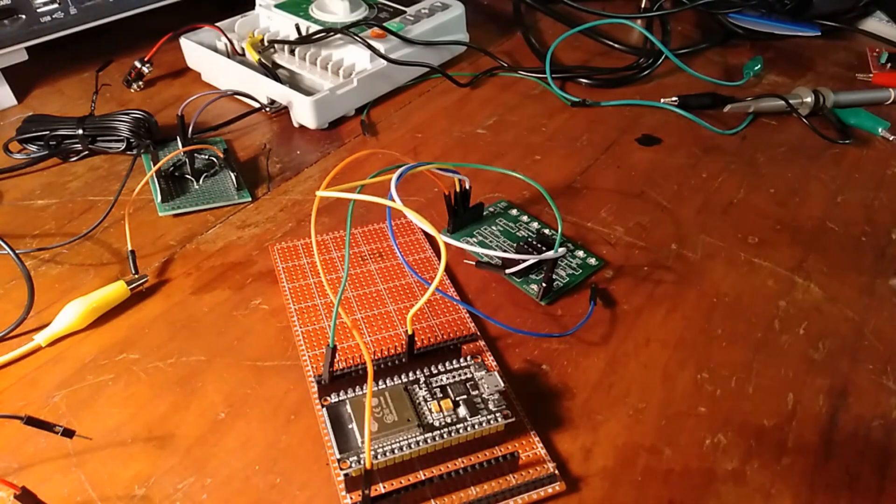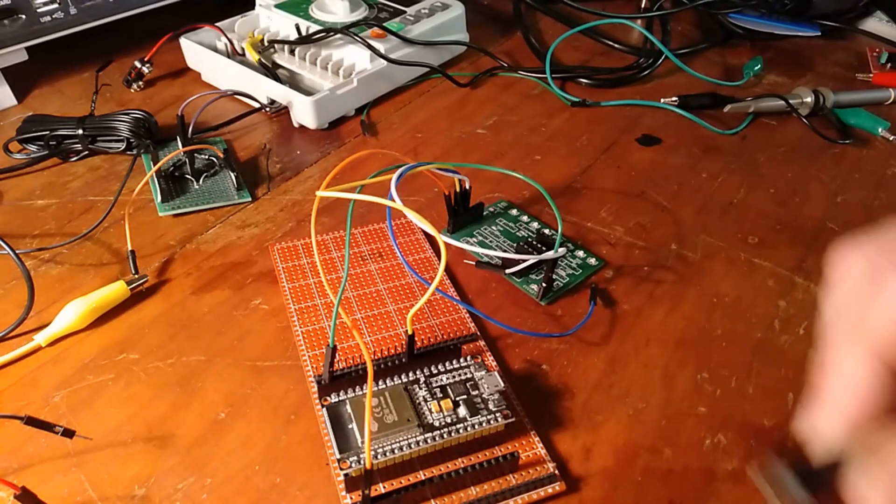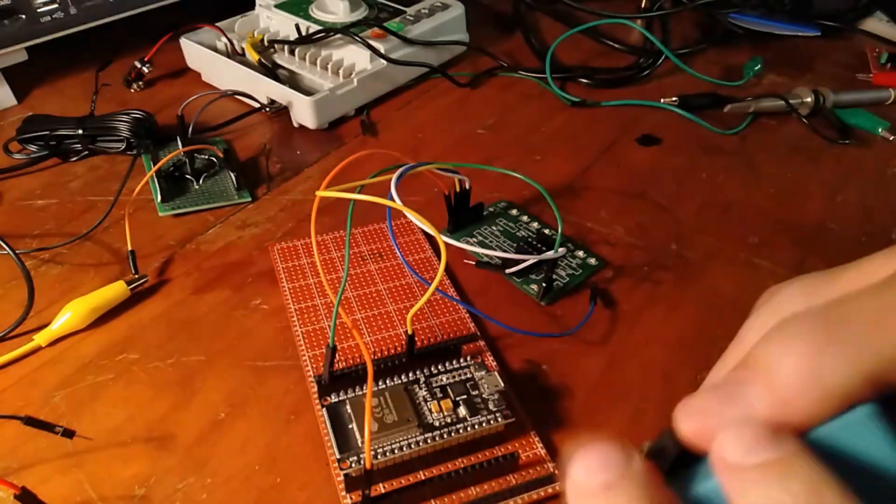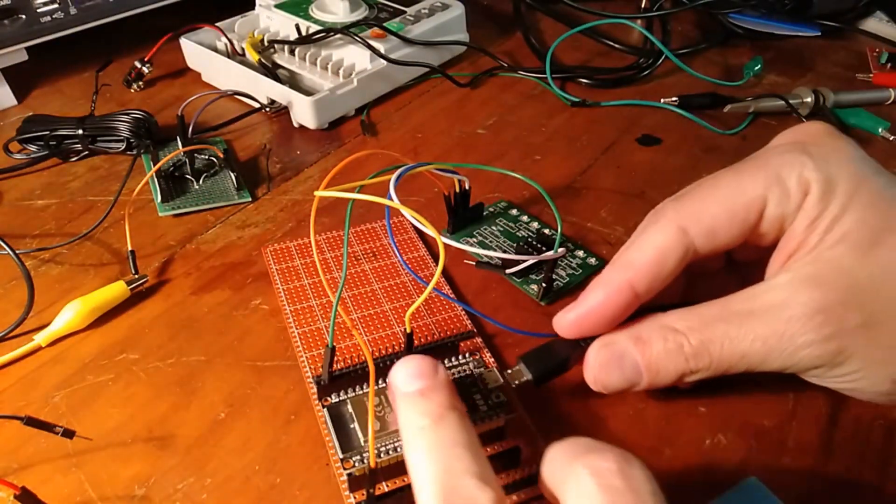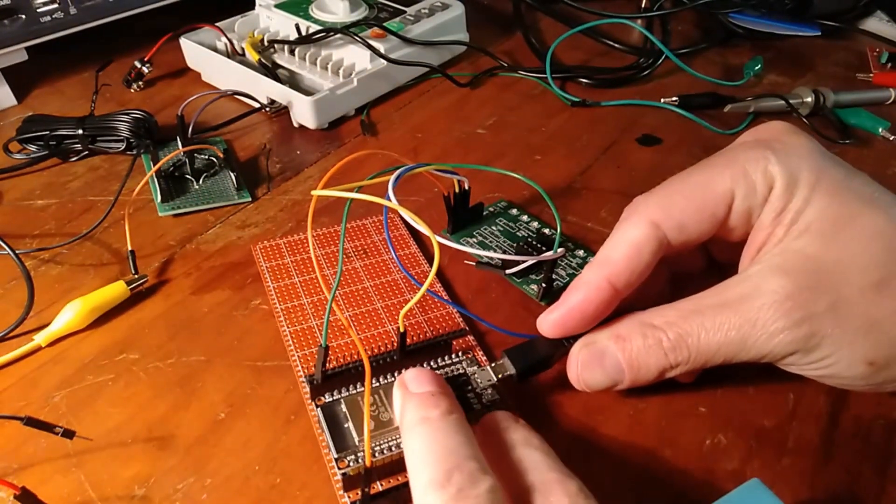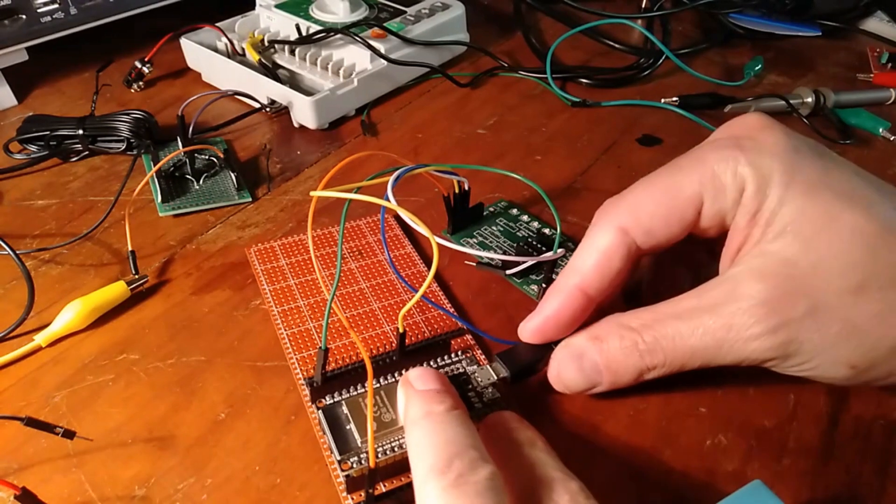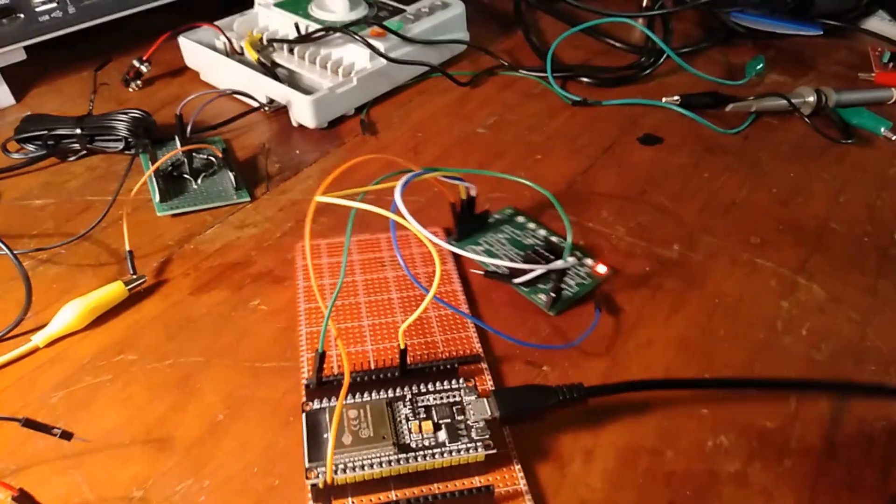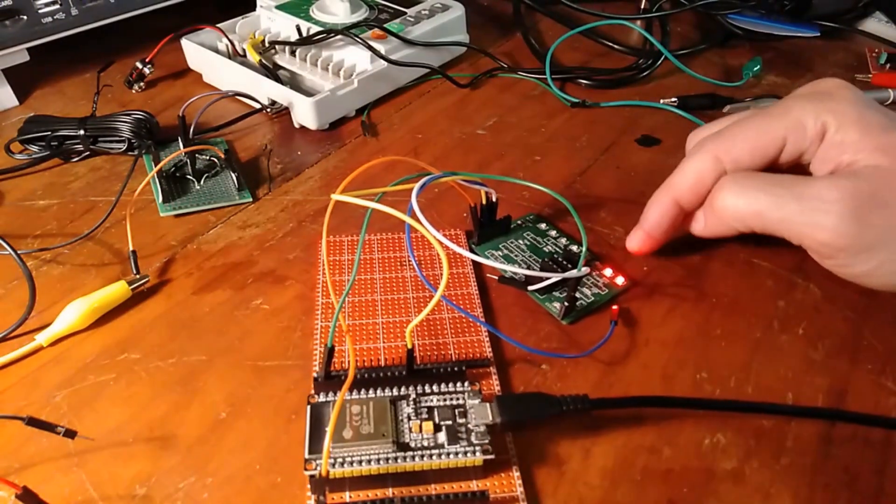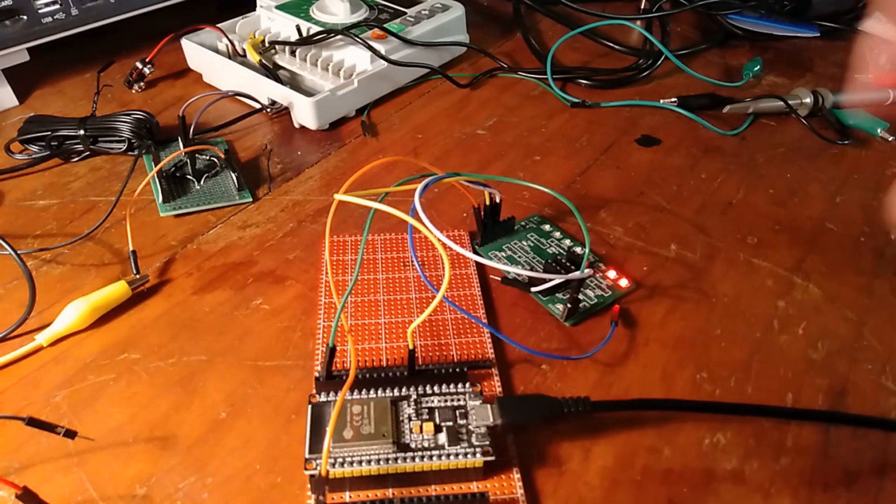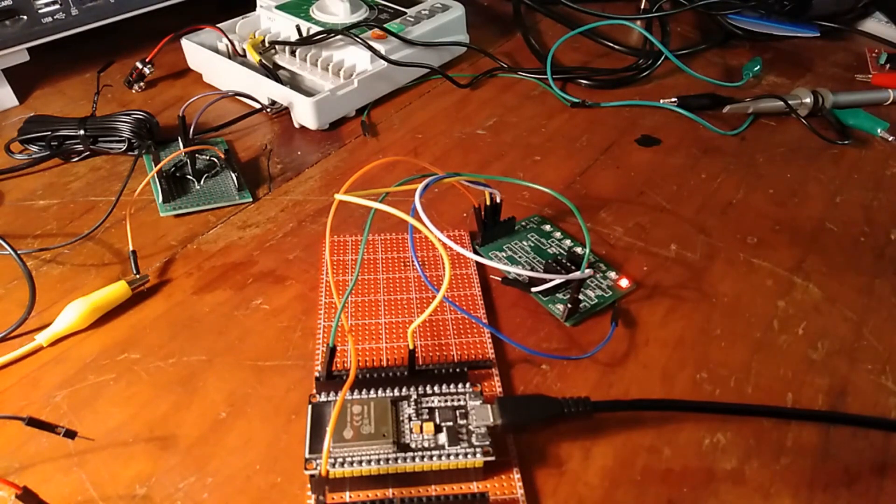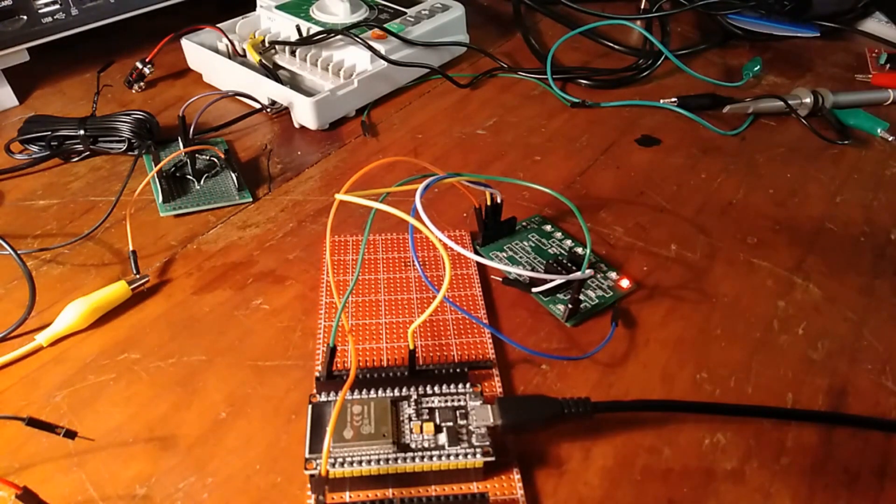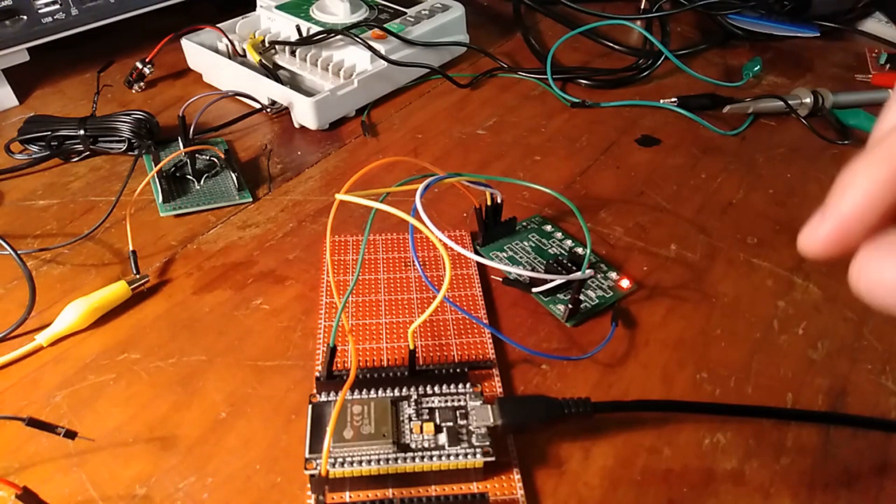I've put a blink sketch on my ESP32 and I'm just going to fire it up with this USB battery thing. So you can see the blink sketch works. So now it's time to test it with the power supply from the reticulation controller.